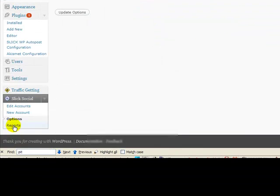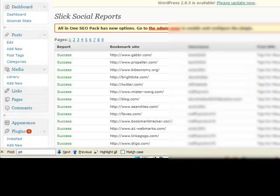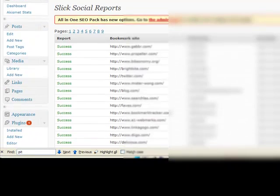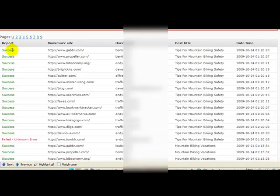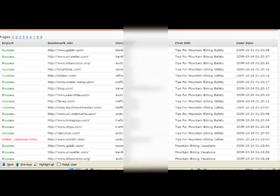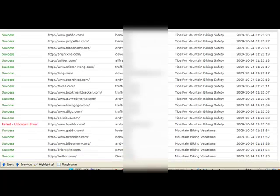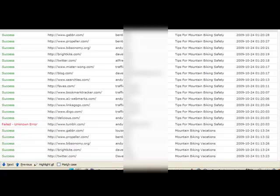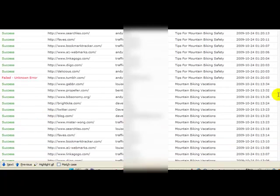Once it starts posting backlinks for you, we have a report section here. What this does, it goes out to Gabber and it reports to each site that it has a success. Now, one of the problems we have, and there's nothing we really can do about it, you have to live with this if you want to use Slick Social, is that you're going to see some error messages. Sometimes the post is there. Sometimes there's a timeout and the amount of time it takes to report back to your blog will create an error.